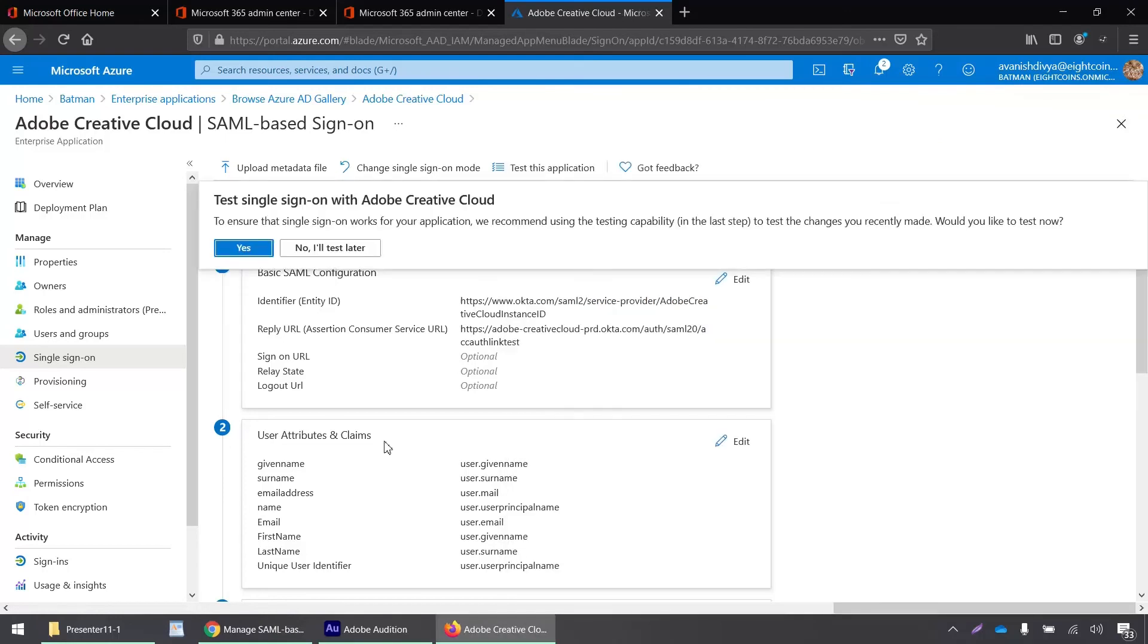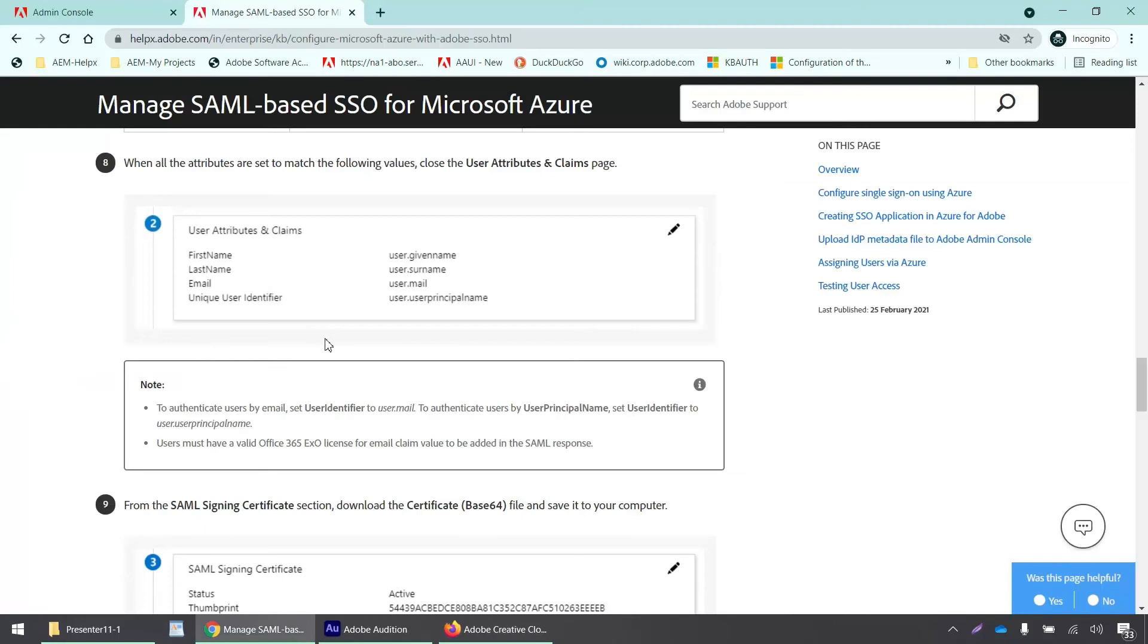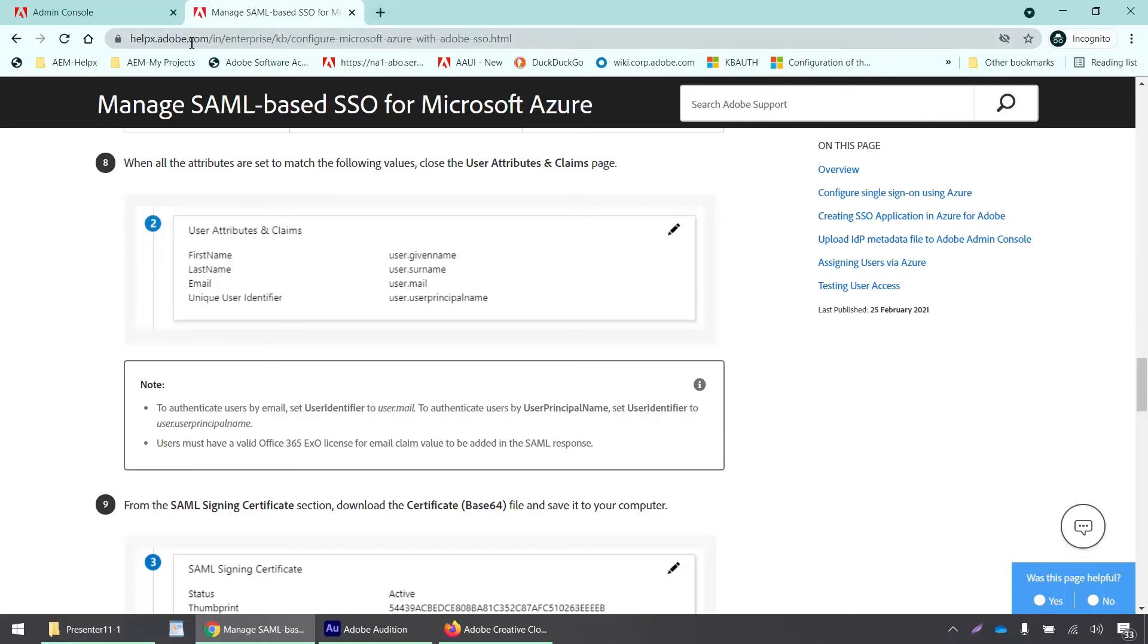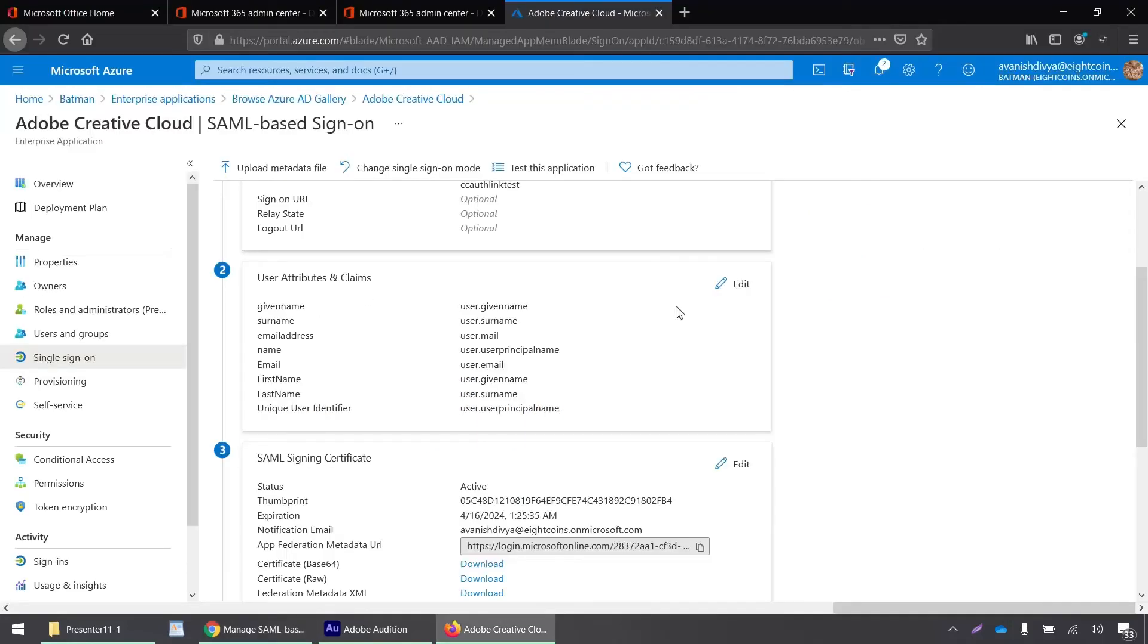So after saving these values, we have to verify whether the user attributes and claims are set up properly. So Adobe has help X article or a page where it has clearly defined what the user attributes and claims should be set up for using single SAML through Azure. So if you go here and you can easily find this KB article, if you just go to Google or your favorite search engine and type in Adobe Azure SSO help X. And you'll be able to find this help article. So here are the user attributes and claims that you need to configure on your Azure portal. So first name says user dot given name. So I'll just click here, edit.